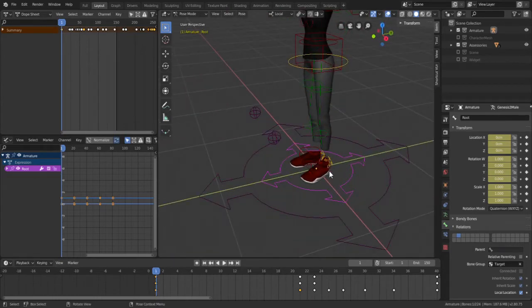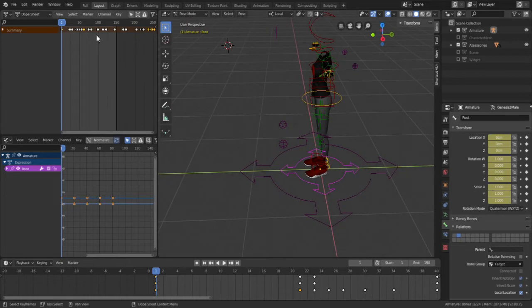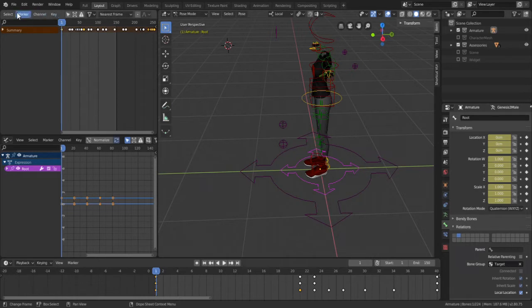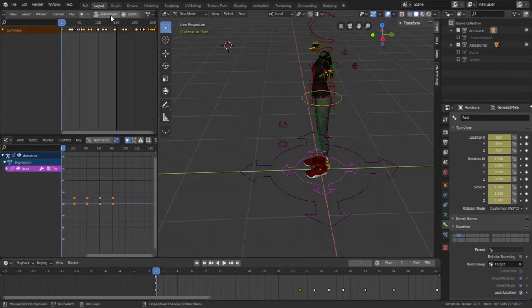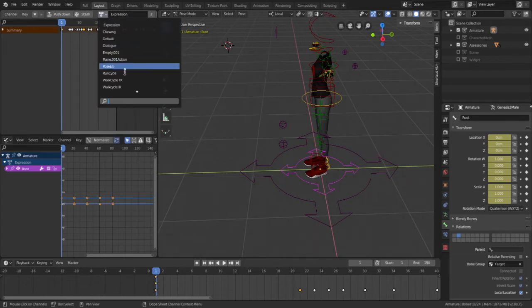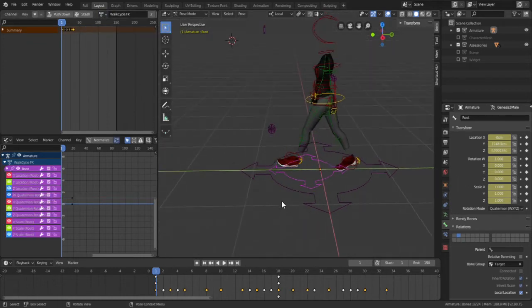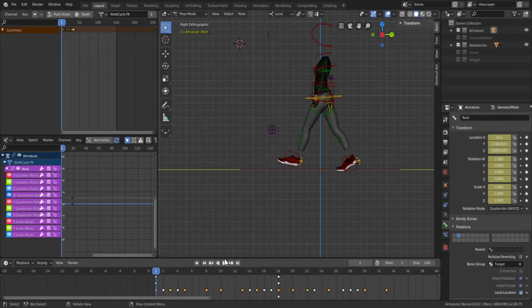All right okay so now I'm going to go to my dope sheet and first there's this option here where it says dope sheet you switch it to action editor because that's where I have my animations. We can see currently I have it on expression and there's the walk cycle, there's this walk cycle FK here so that's what I'm going to be using. This is my walk cycle I have it 33 frames.